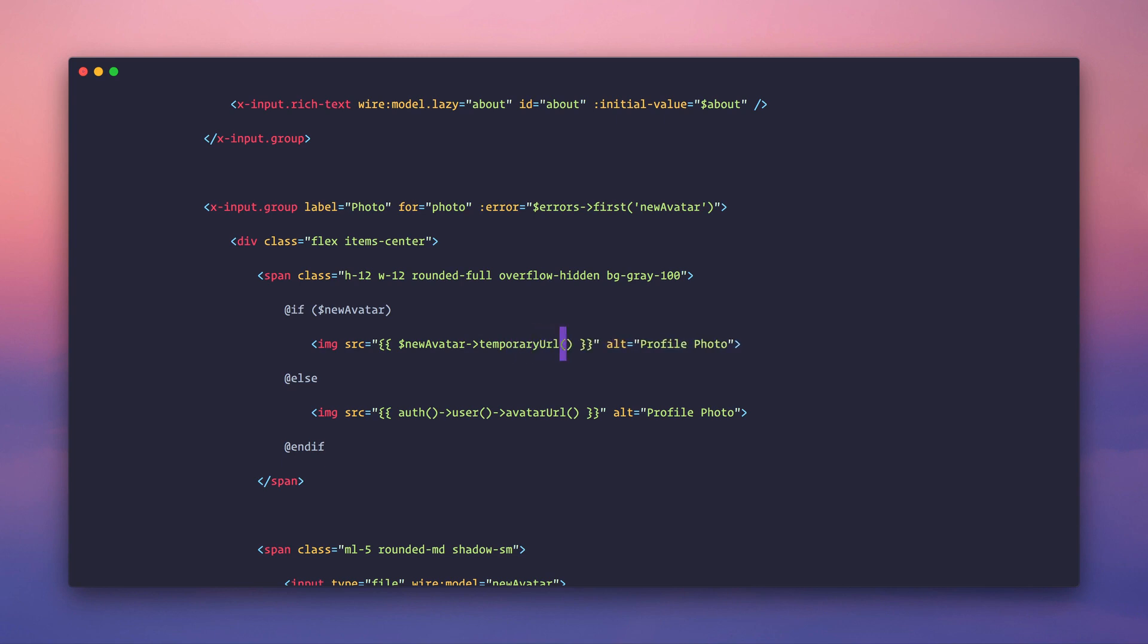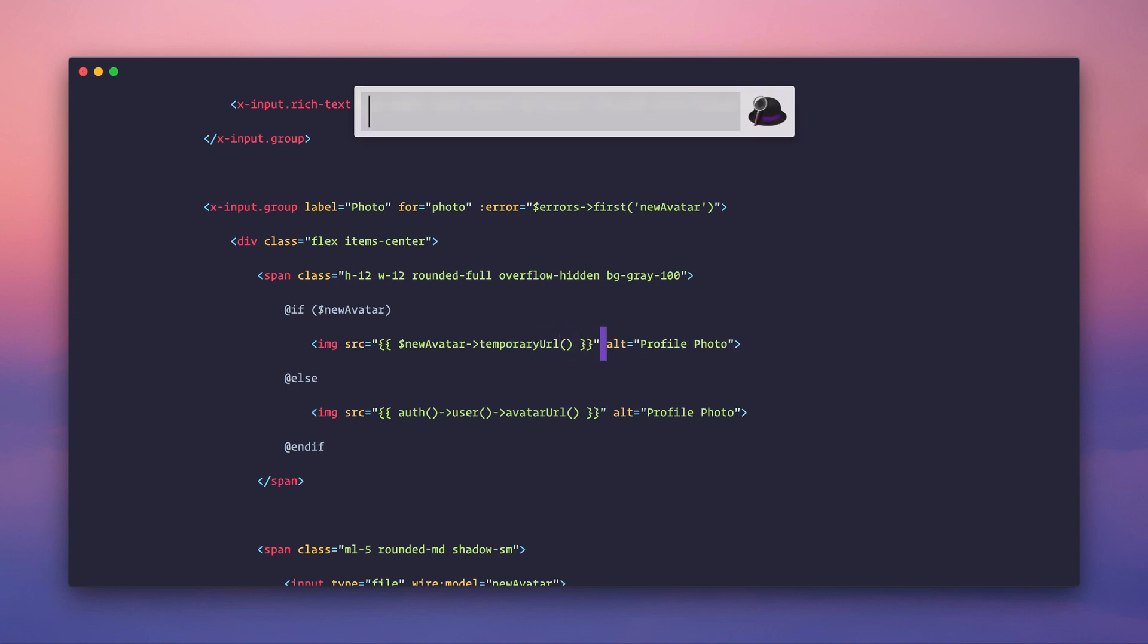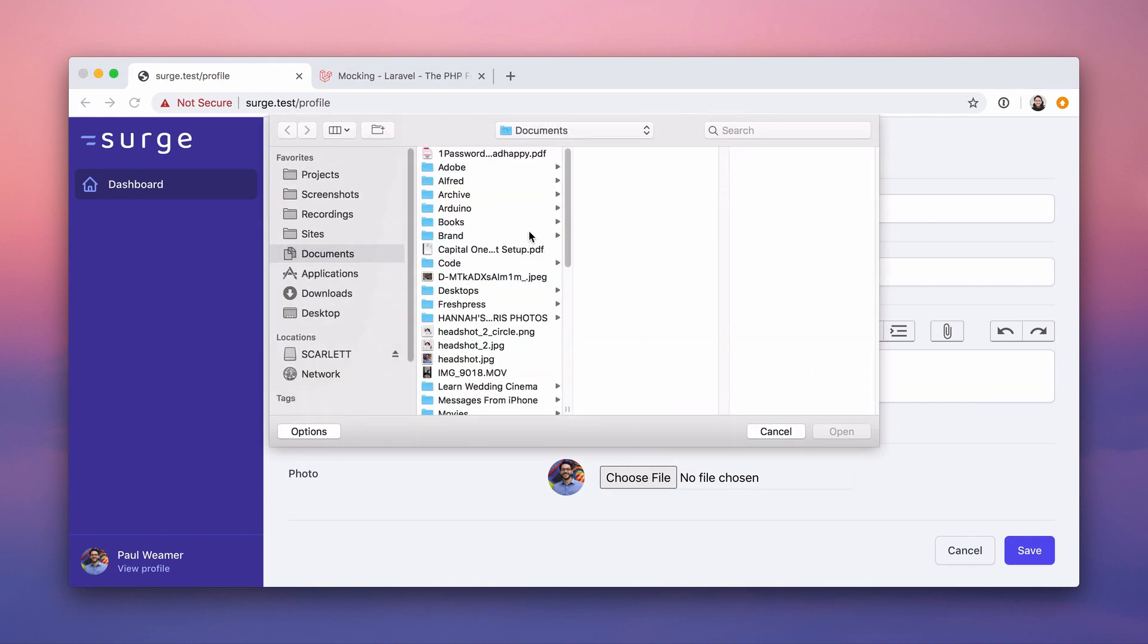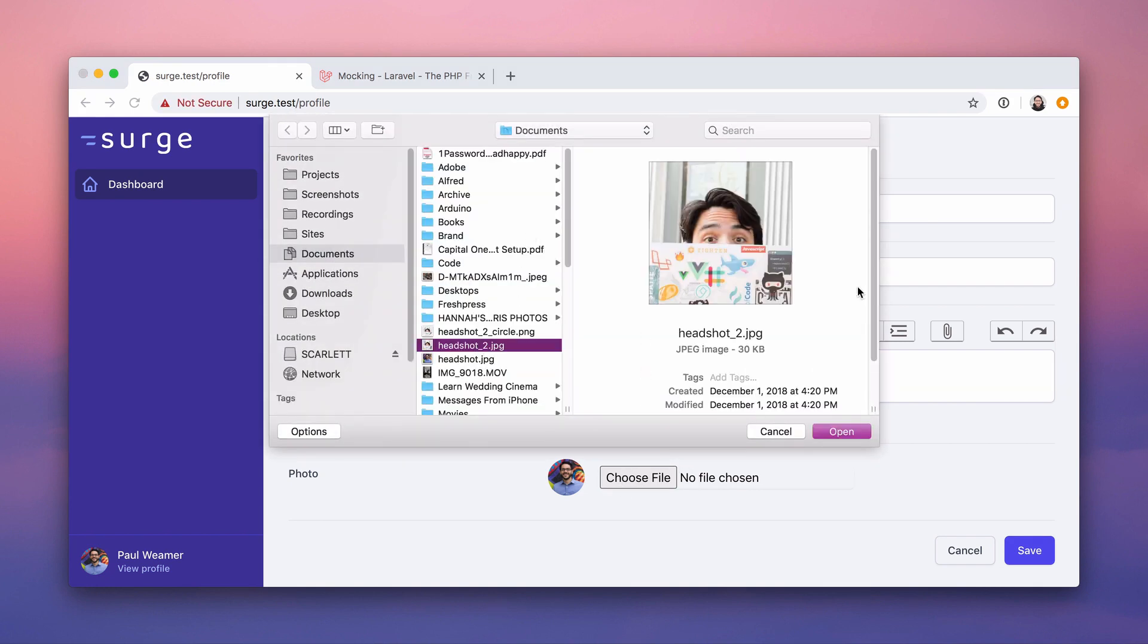we want to new avatar temporary URL. Whoa, what is this? What is going on? So let's try this. Let's just see it work. And then I'll explain a little bit about why this is actually kind of insane and ridiculous.